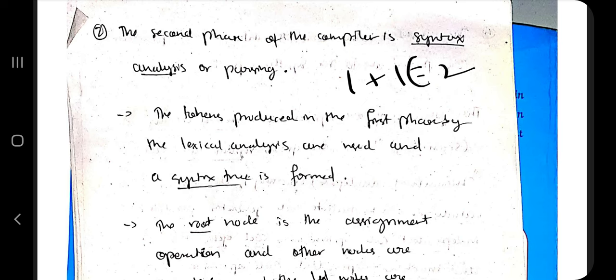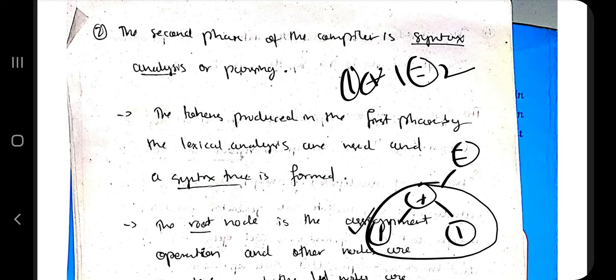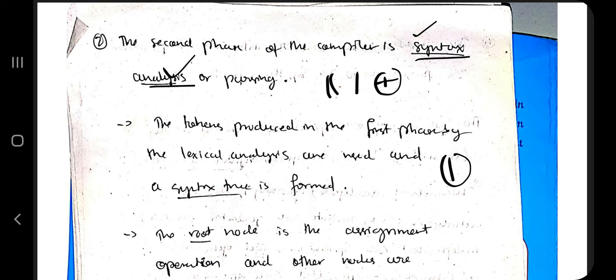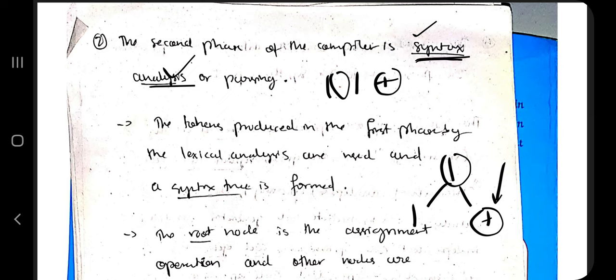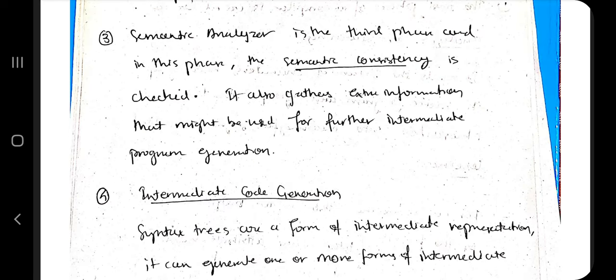The second phase is syntax analysis, which forms a syntax tree used for parsing. For example, '1 + 1 = 2' is represented as a tree where leaf nodes are operands and root/intermediate nodes are operators. If the syntax is wrong — say '1 1 +' — an operator ends up in a leaf node, which is not allowed. The syntax analyzer checks that all numbers and letters are in leaf nodes and operators are in root nodes.